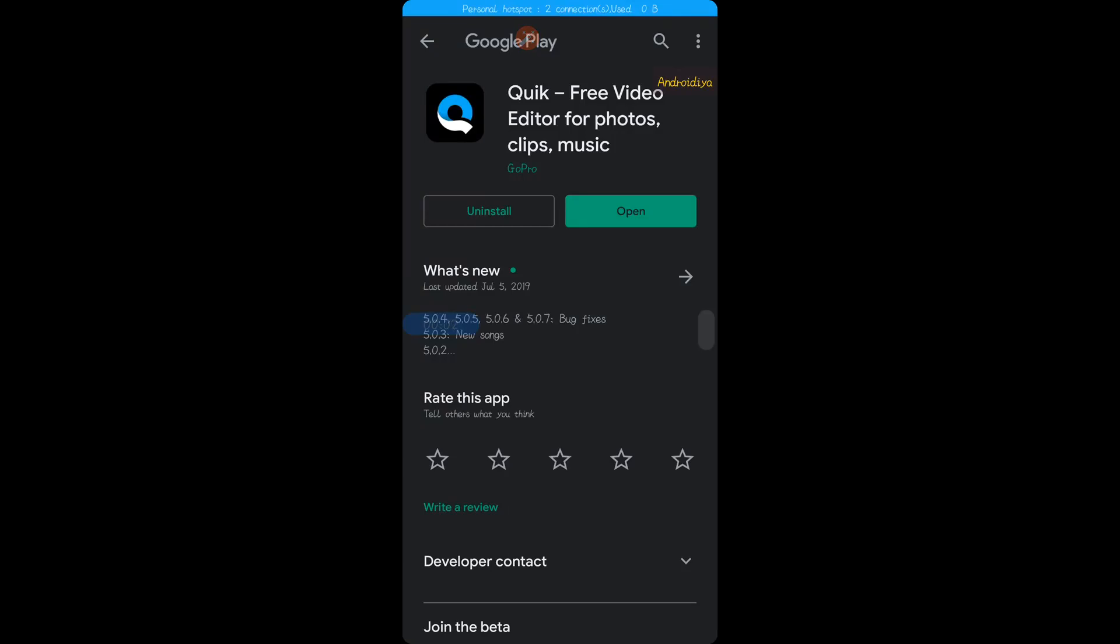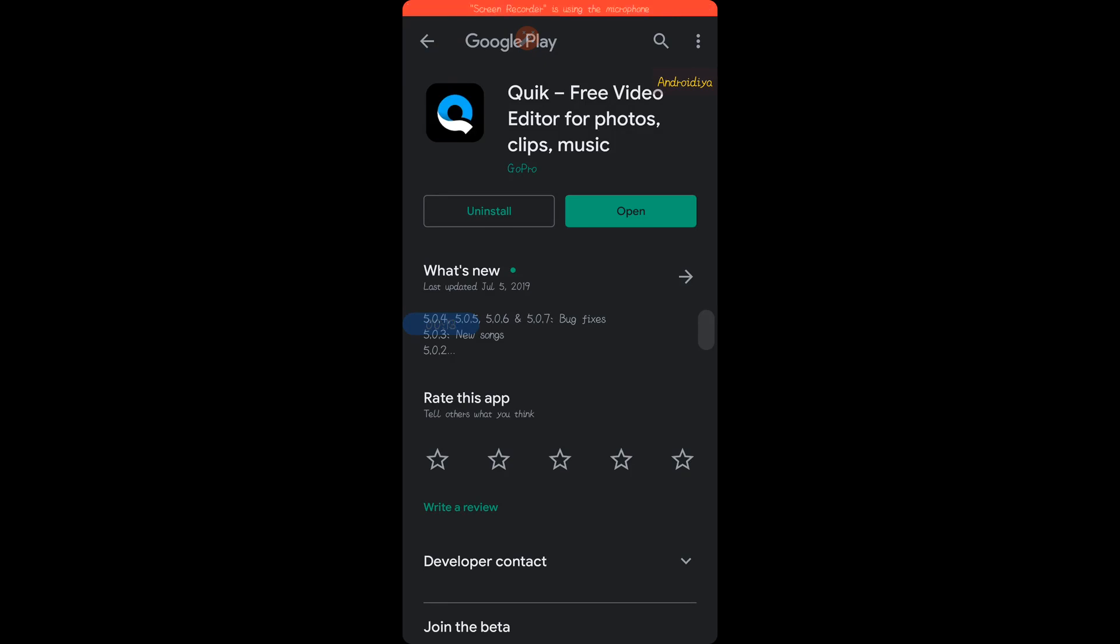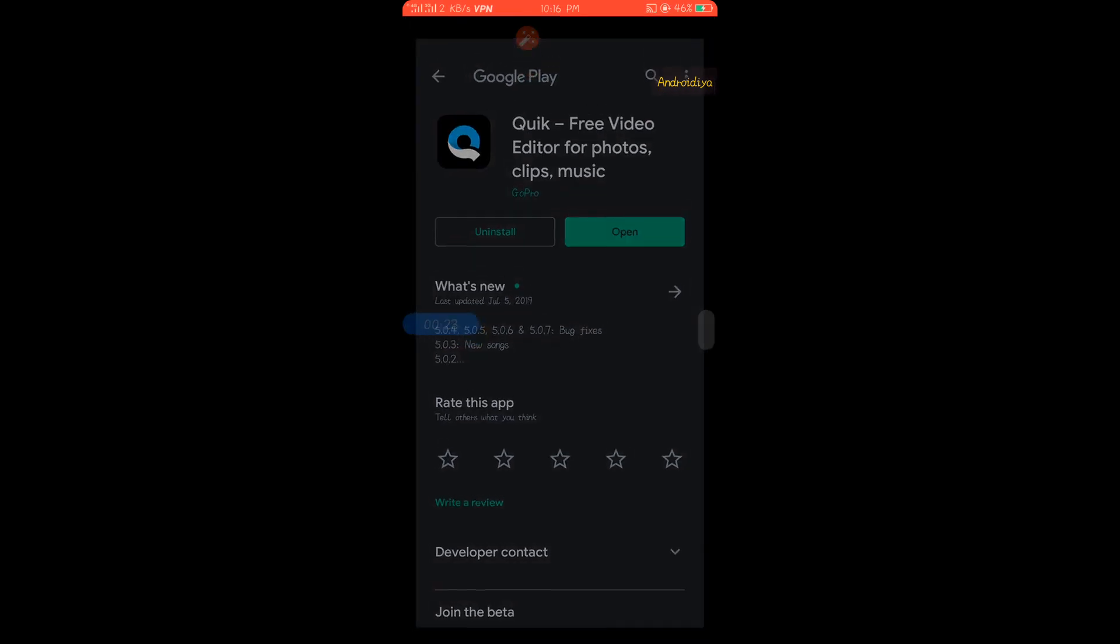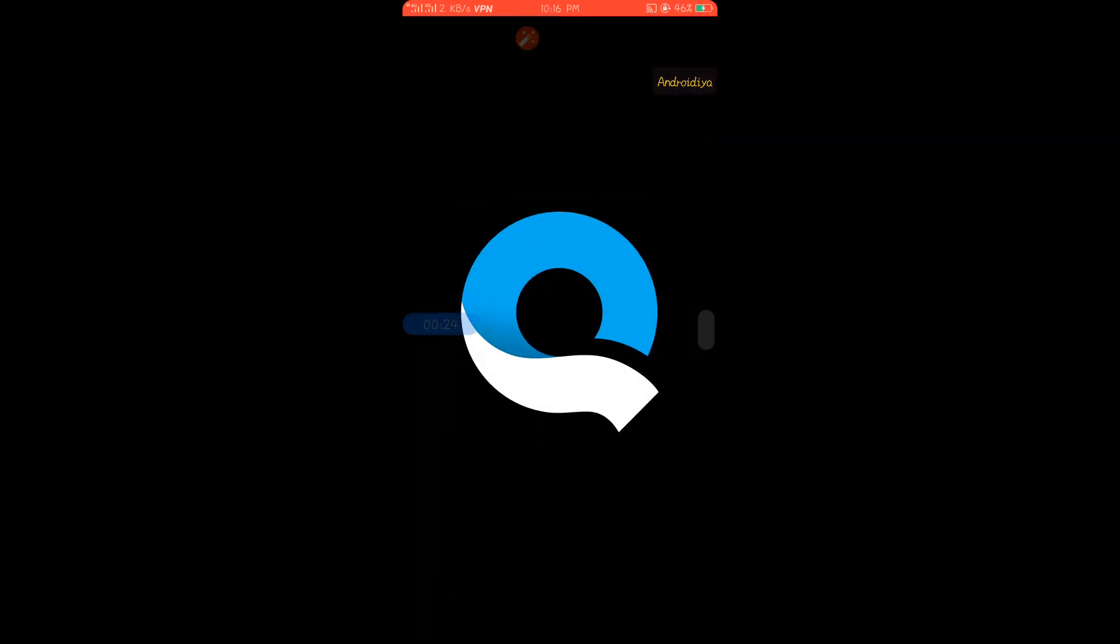Hello and welcome to Android here. Today in this video I'm going to show you how to make a video with photos and music. It's a completely free application you can install from Google Play Store called Quik, an application from the GoPro team.